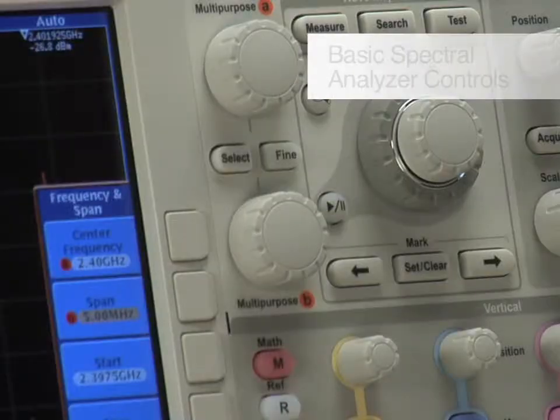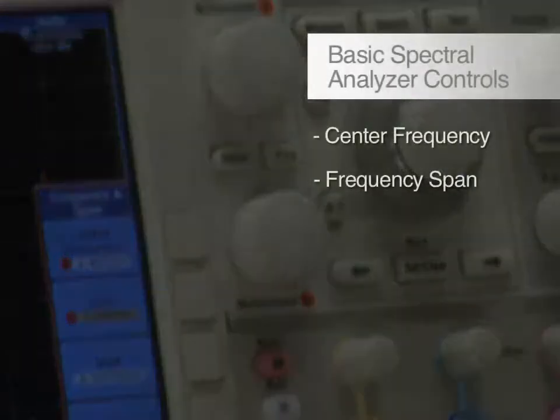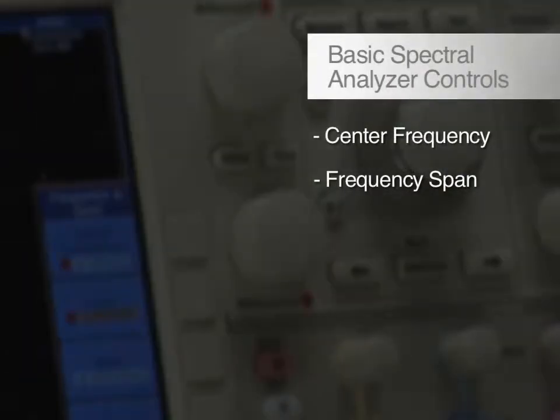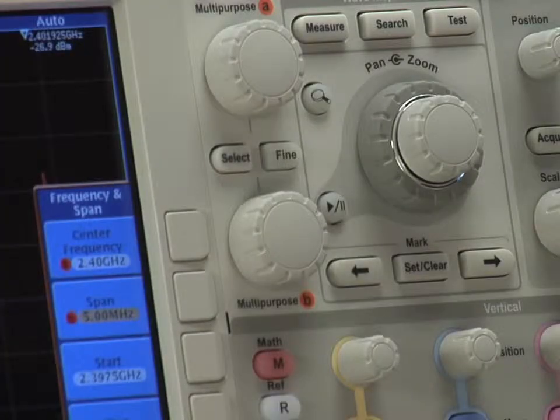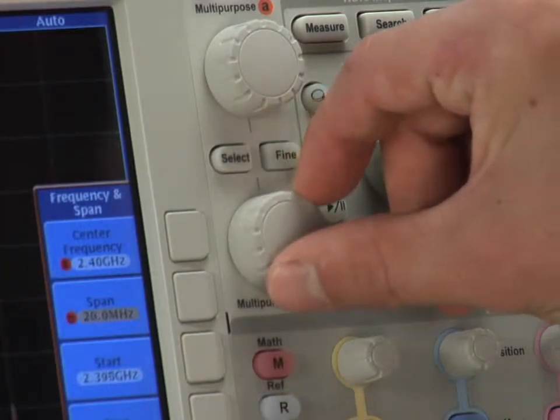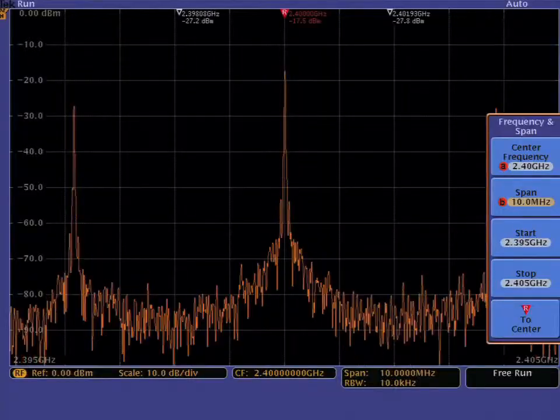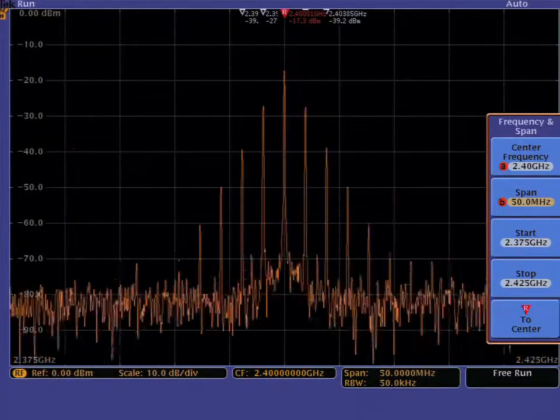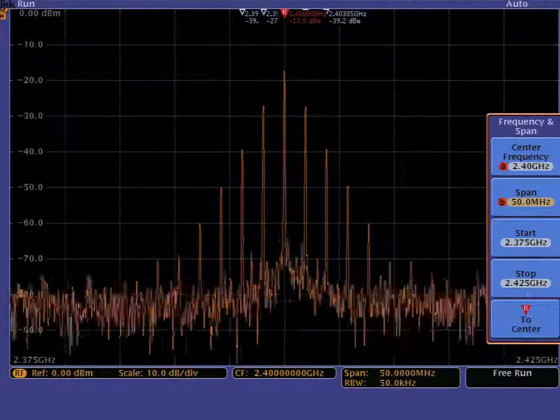Next, set the frequency span, the range between start and stop frequencies that are displayed on the screen. For this example, the multi-purpose knob B is used to set the frequency span from 5 to 50 MHz.